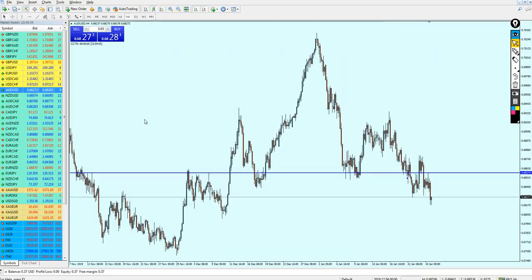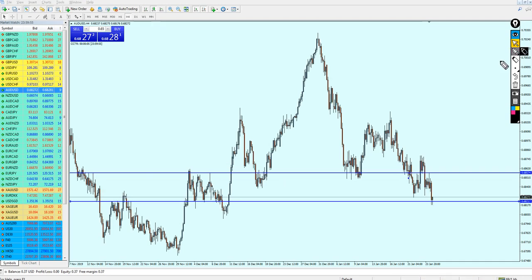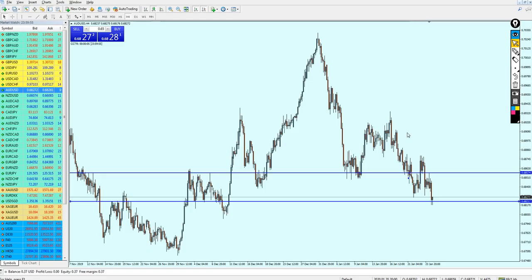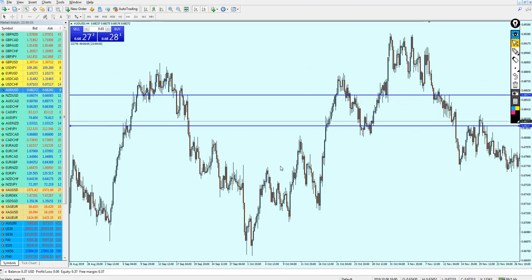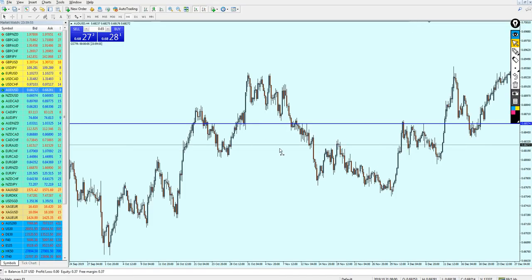What I'm expecting here is simply a support level right here. It seems like the AUD/USD is reversing on this support. The question is: is it going to hold for a long time? I really don't see that happening. Most likely the AUD/USD is going to go up, hit this previous resistance, and then continue falling more down.